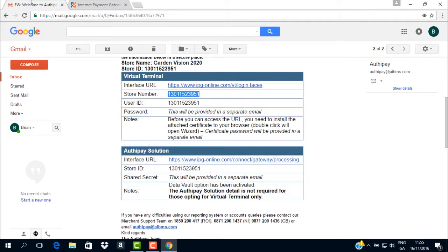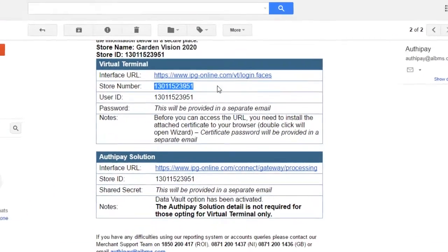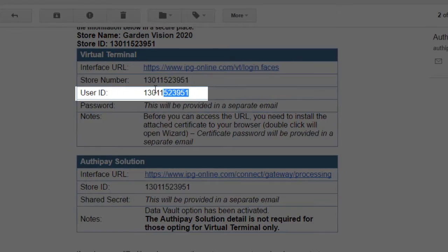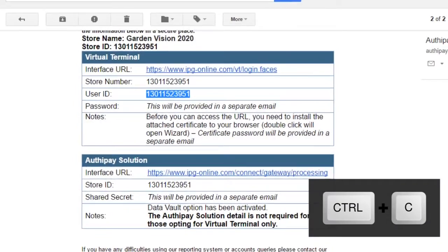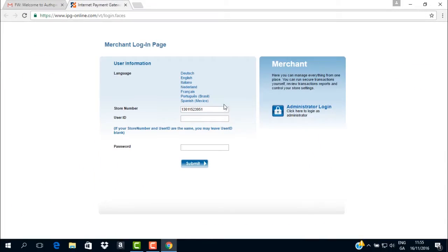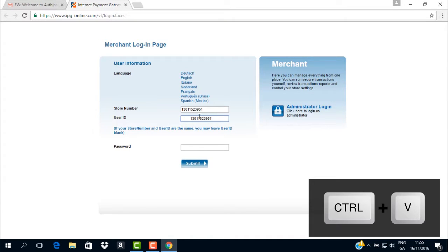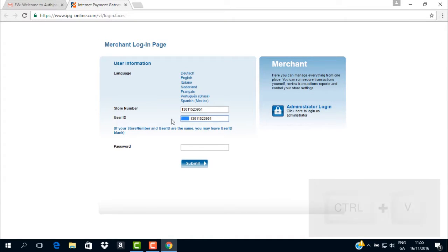Return to the email with the subject line Welcome to AuthyPay. Copy the user ID from the email. Open the Merchant Login page and paste it into the text field marked User ID.